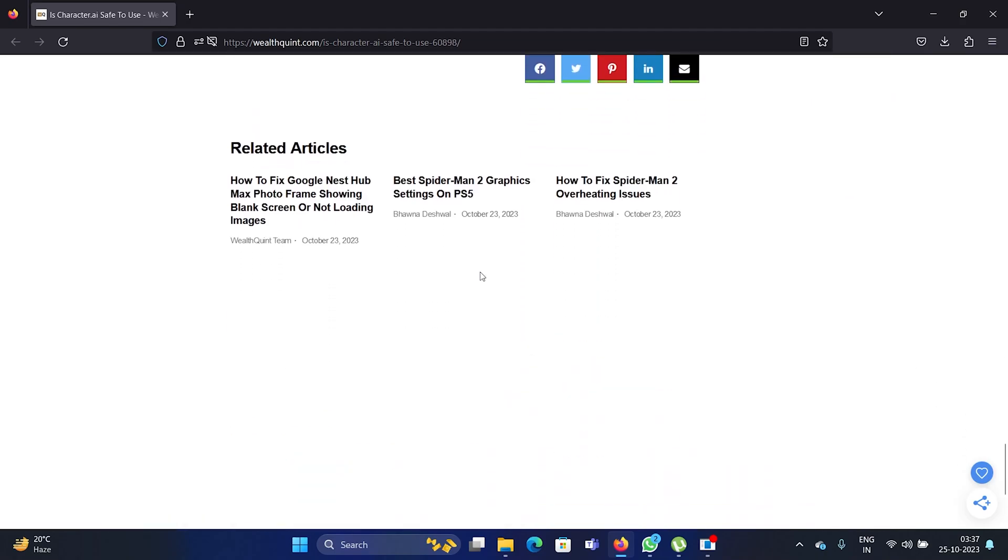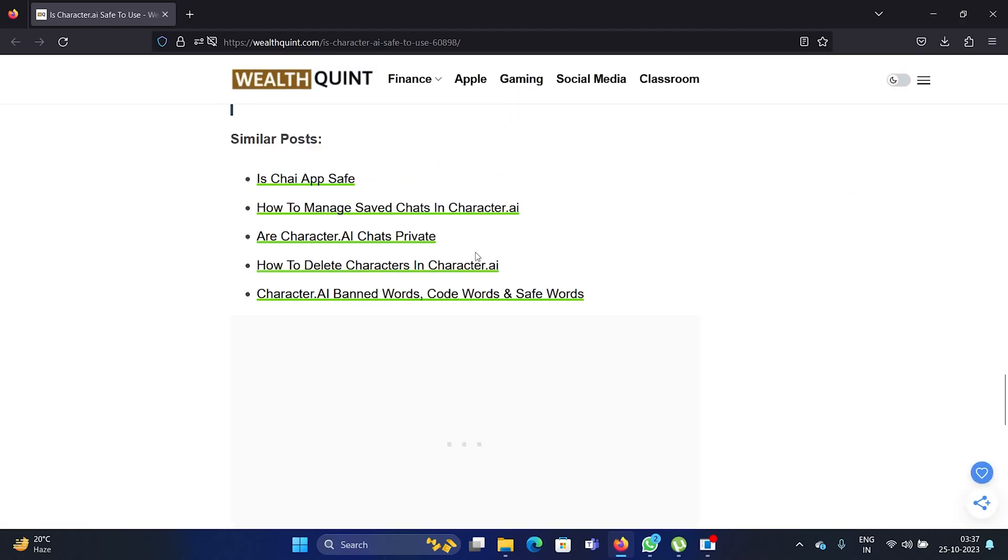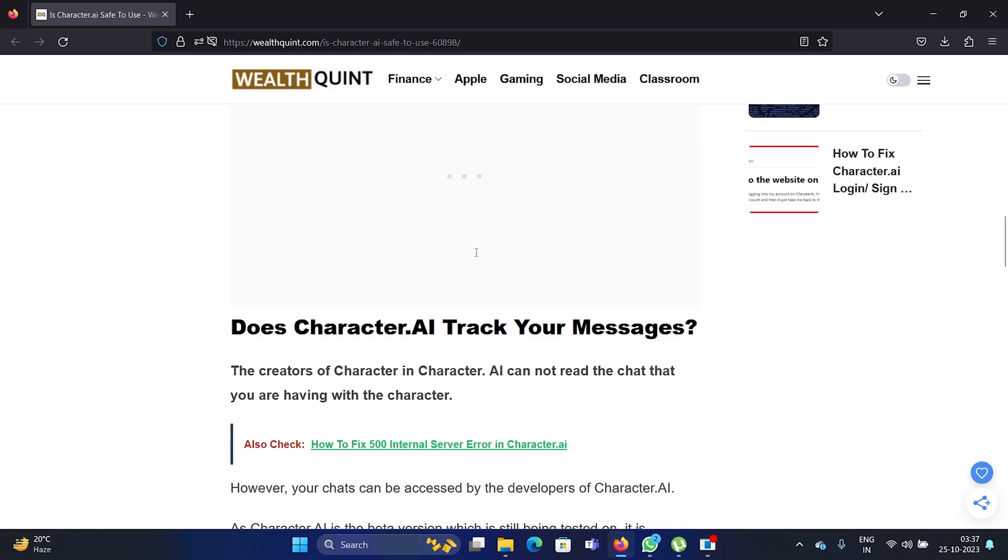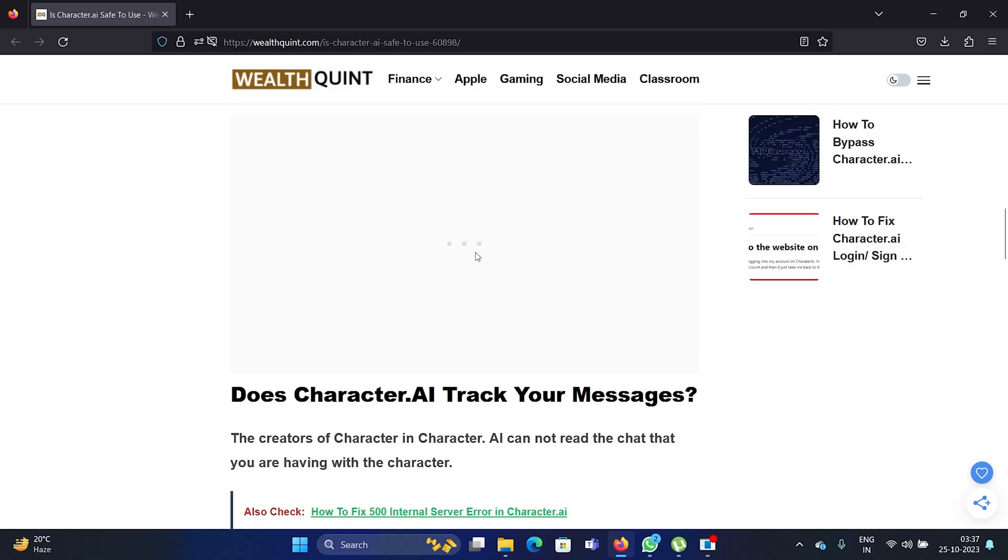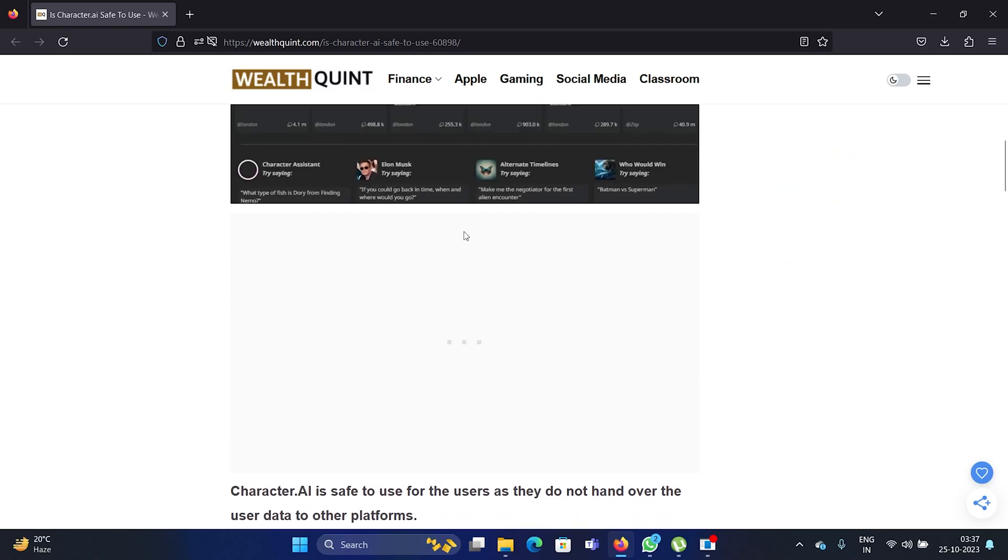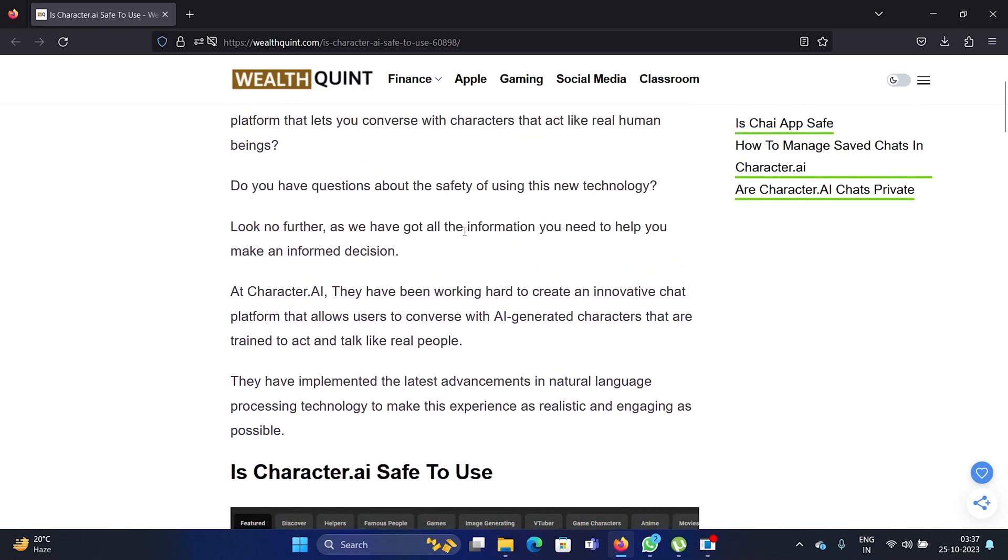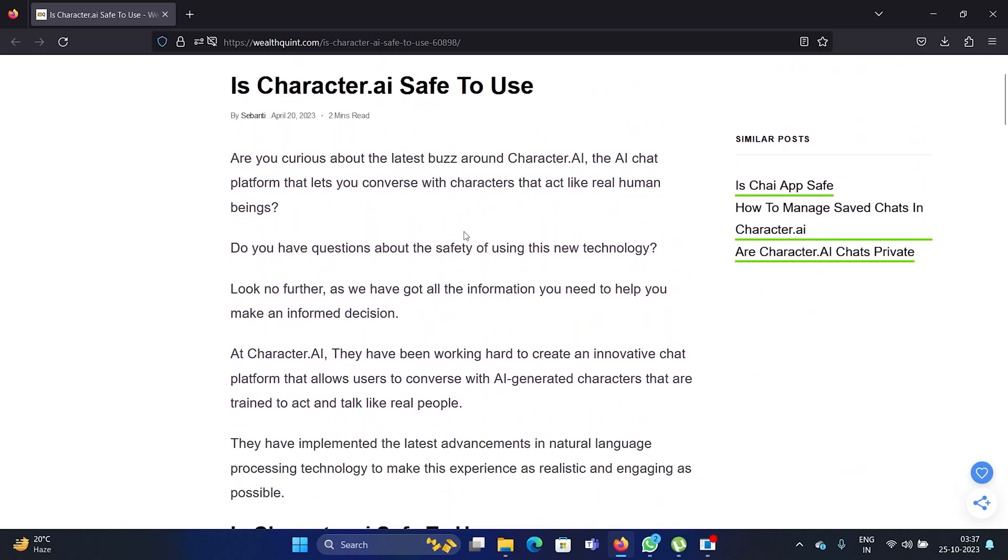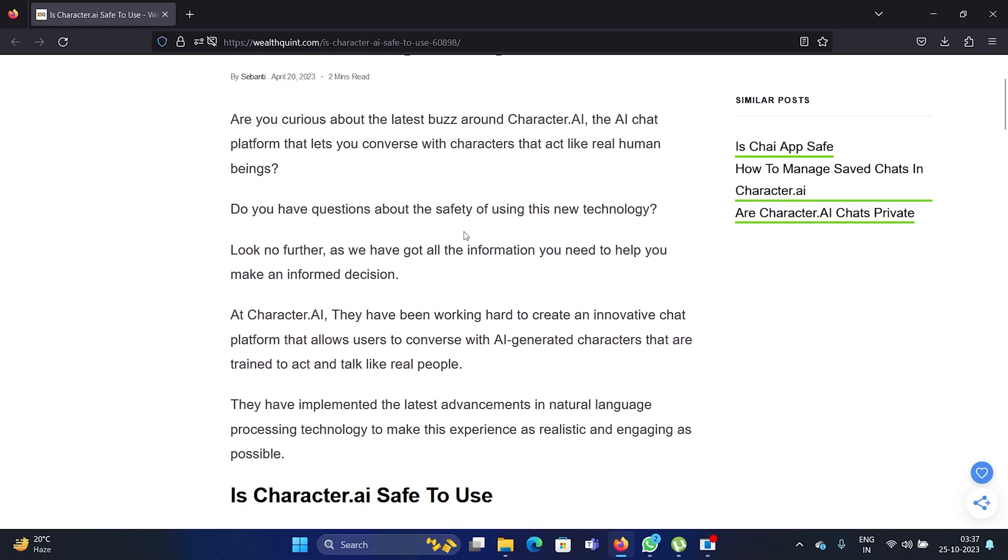And then there are a lot of other questions as well. Like people say, what if my chats are leaked? So your chats cannot be leaked because they're specific to your account and there is always an option to delete all of your chat history.